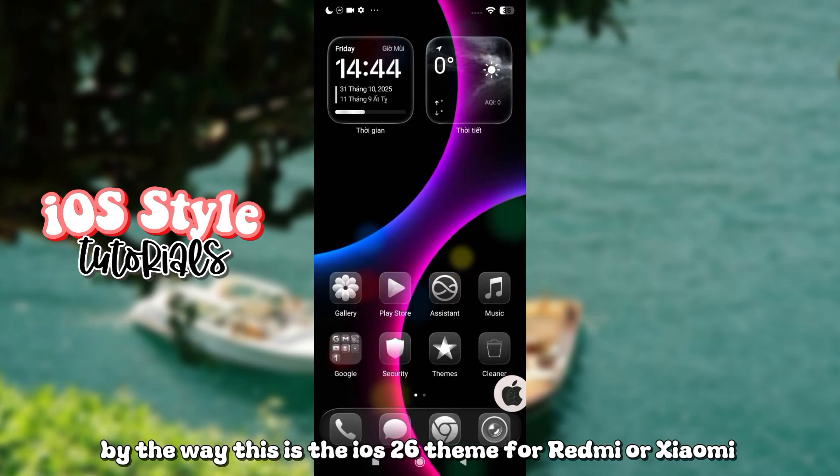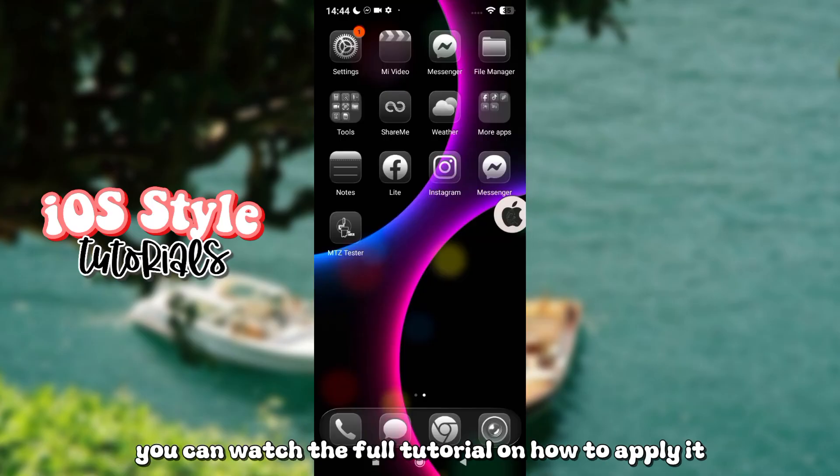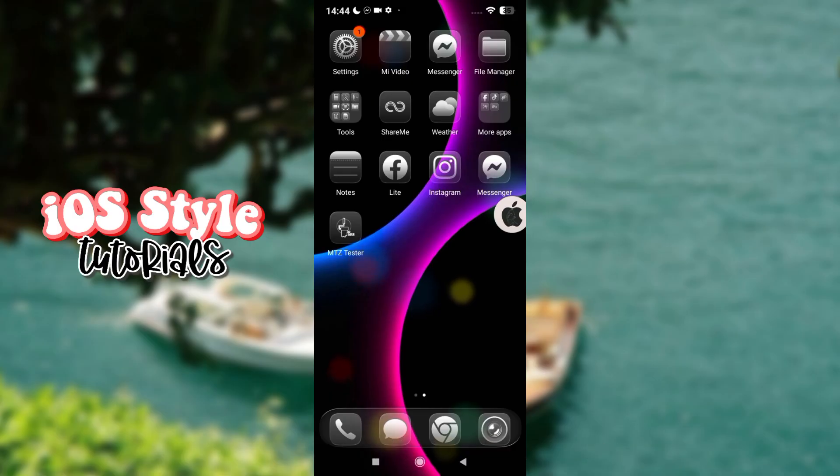By the way, this is the iOS 26 theme for Redmi or Xiaomi. You can watch the full tutorial on how to apply it.